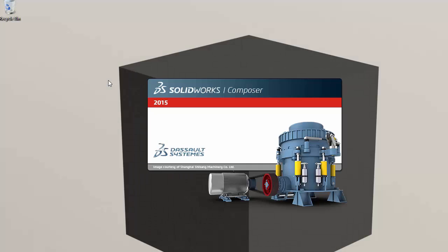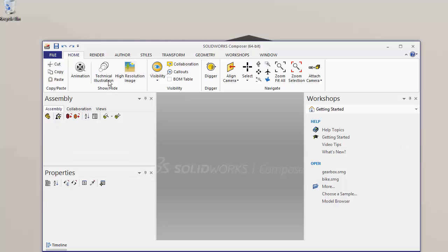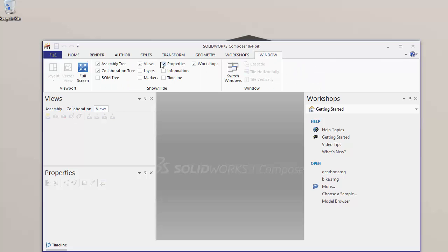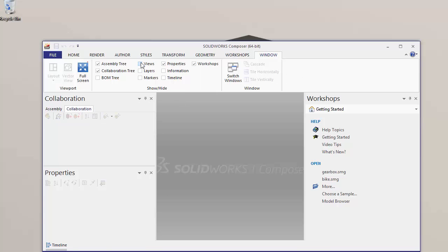And when this launches we'll have the views tab down here like it is by default. So when we go back in turn that on and off from our windows tab it shows up.